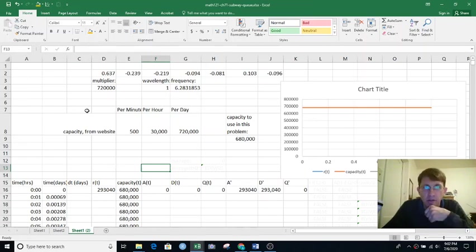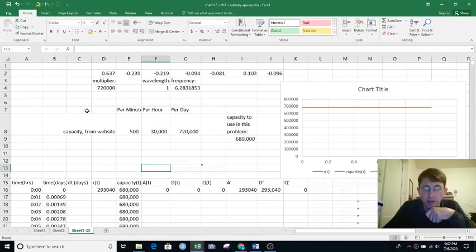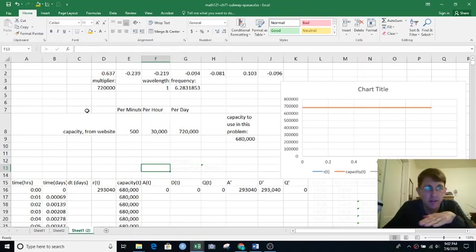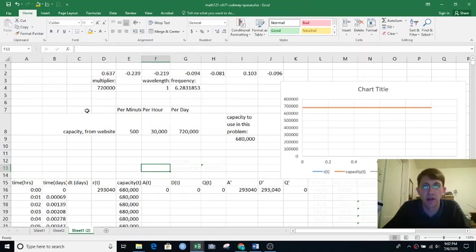Let's look at how you might do these subway waiting time calculations in a spreadsheet. This is completely optional. I just want to show you some fun spreadsheet skills. It's not required for the homework, but it's pretty neat stuff.